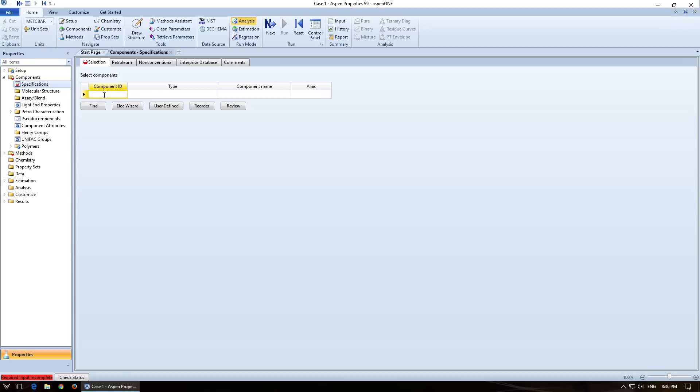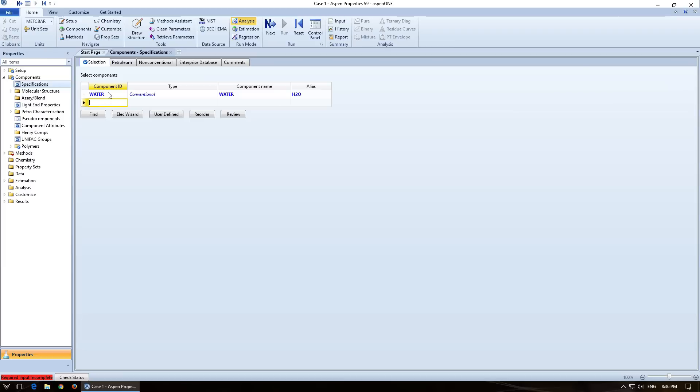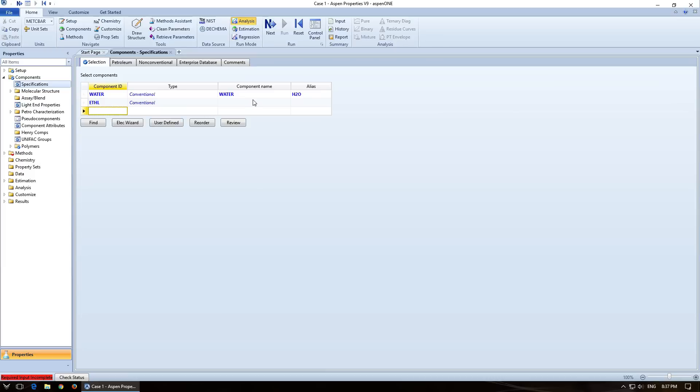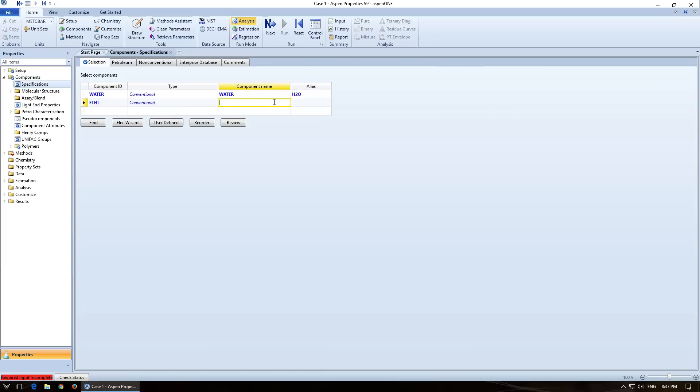So for Component ID, we're going to type in Water. Now if I type in Water or H2O, it will actually look through its database and find the correct component name and alias. And for the second one, I want Ethanol. So I'm actually going to misspell it now. And it's going to say, hey, I can't find that for you. That's what the dinging is. So Ethanol in the component name, type that in and it found it.